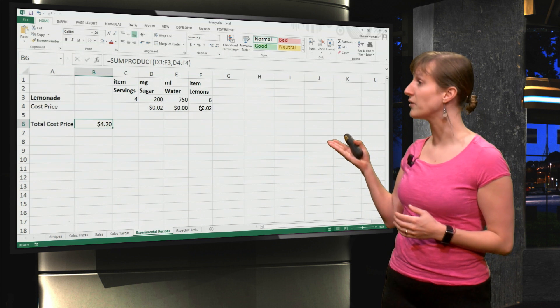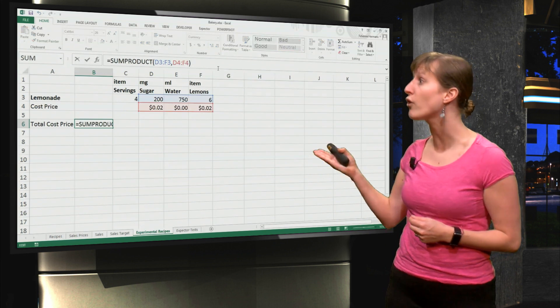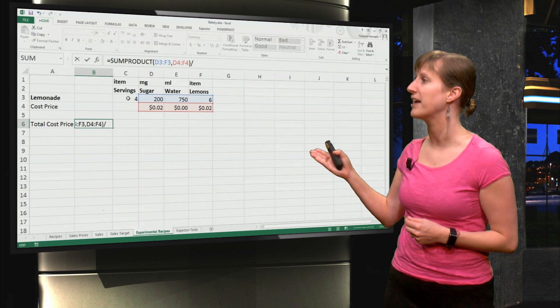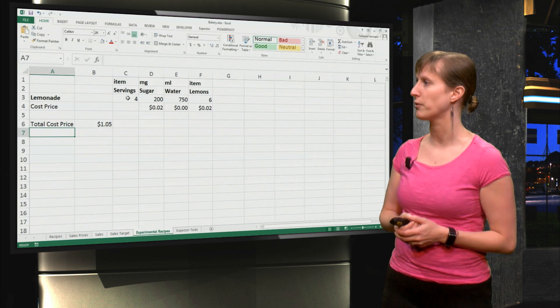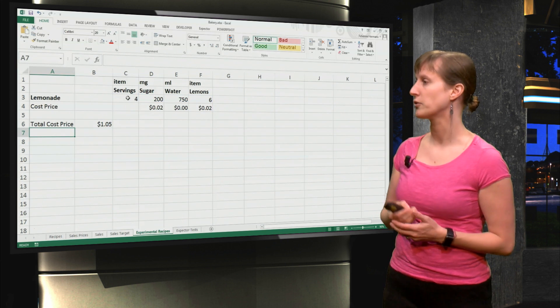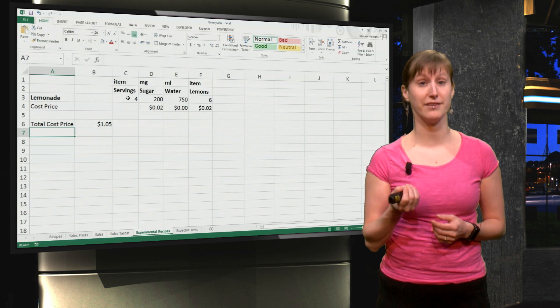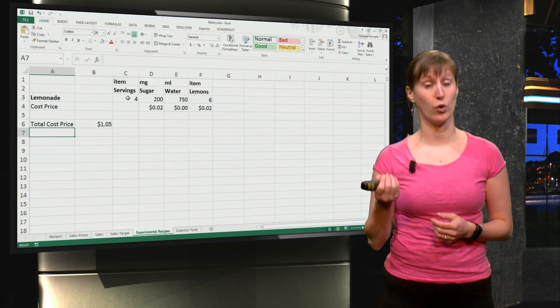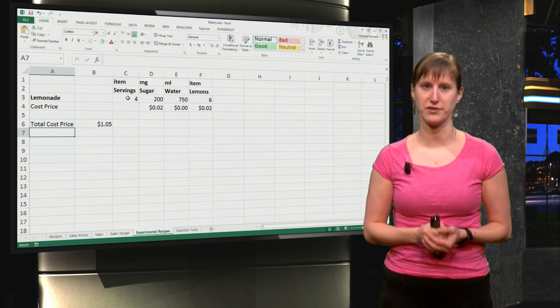Of course this is still the price for four glasses of lemonade, so I have to divide by the number of servings. So we can see one glass of lemonade costs one dollar and five cents.